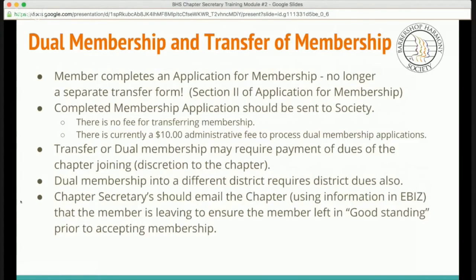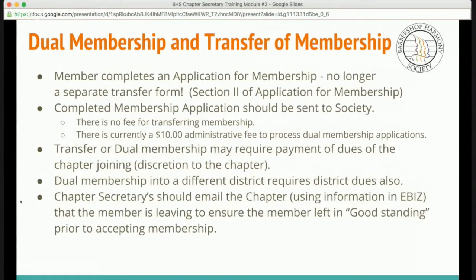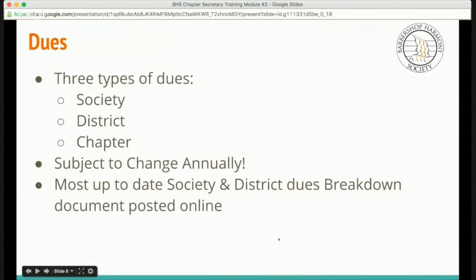There is currently a $10 administrative fee to process dual membership applications. Transfer or dual memberships may require payment of dues to the chapter that the individual is joining — that's at the discretion of the chapter. Dual membership into a different district will require district dues. When a new member is interested in joining the chapter and they're from an existing chapter, the chapter secretary should email that chapter using the information in EBIS to ensure the member is leaving in good standing, as there may be outstanding due balances.